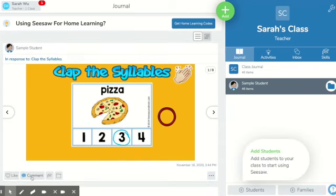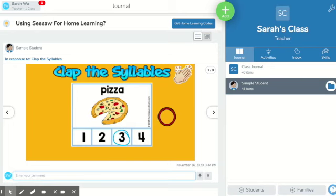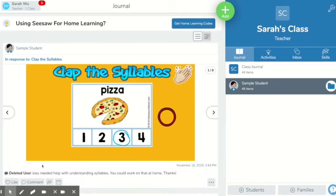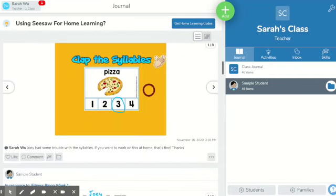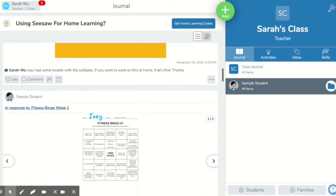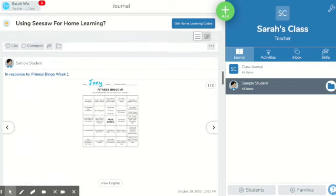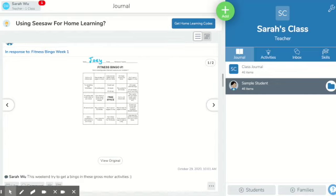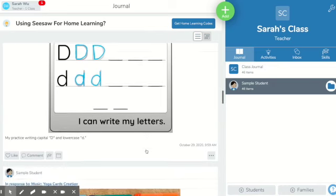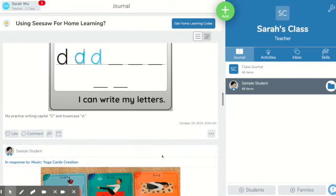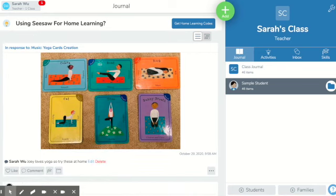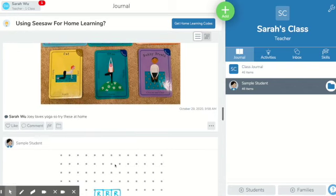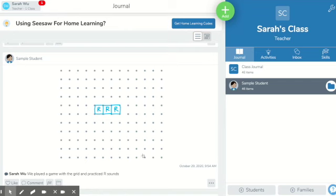We can write a message here that the parent would read. What I really like is that you have a record of learning. Joey did Fitness Bingo back in October, Joey worked on the letters, and he also had a movement break. You can use activities in a session with a student or send them home, because the parent will have access to the student's Seesaw. This is another great thing potentially for an OT.